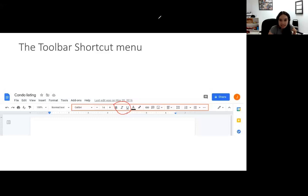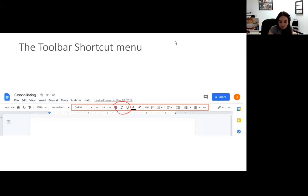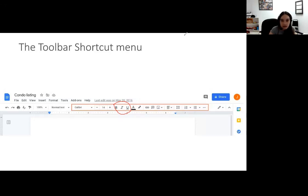Next to bold, italic, and underline is the colors option. If we want to change our colors, it gives us the whole rainbow depending on what we want. I'm also going to screen share the actual Google Docs so you can see it more in depth. And if people here today want to see it on the smartphone, I can screen share my phone at the end of the presentation. Next to the colors is our highlight button.